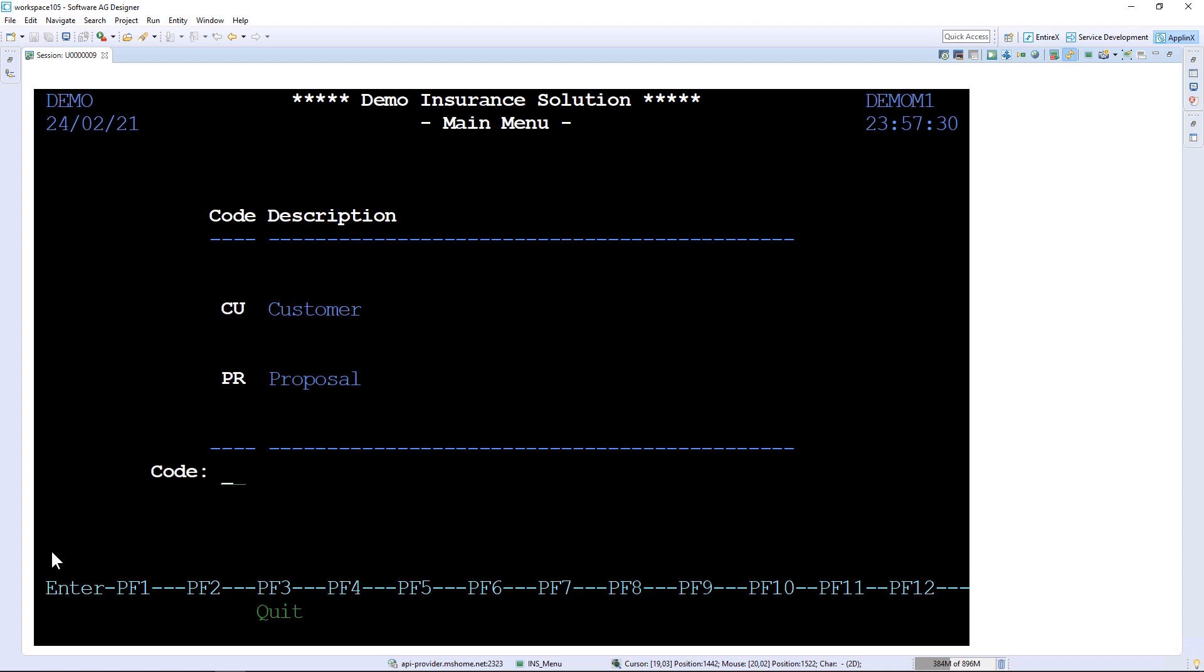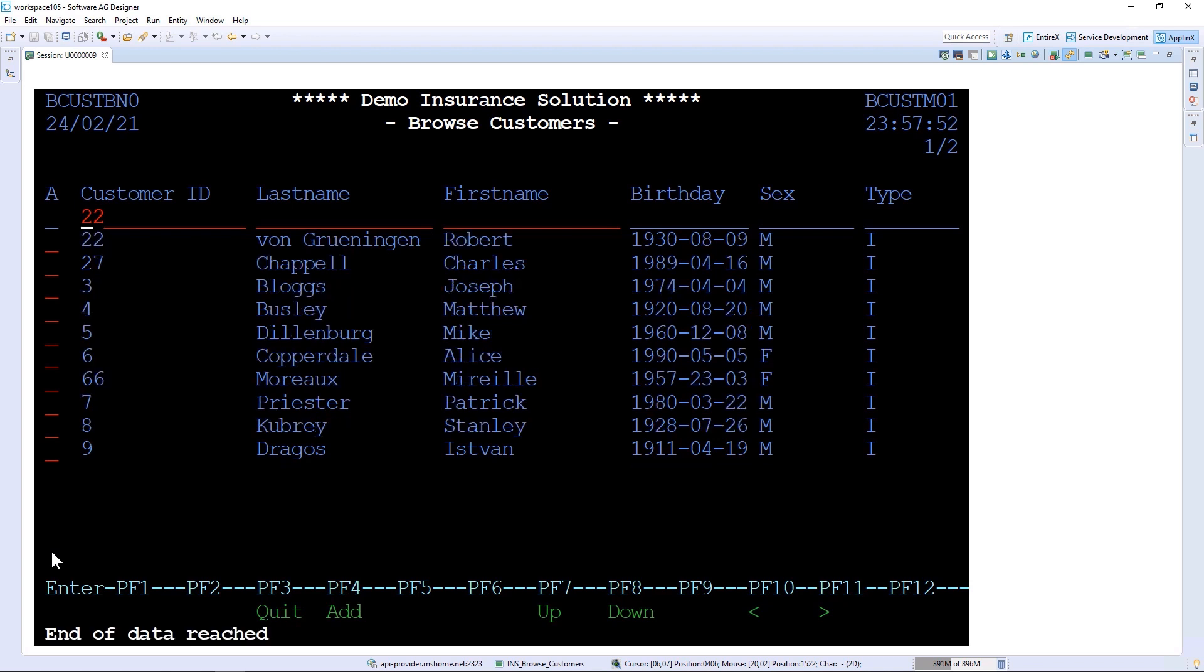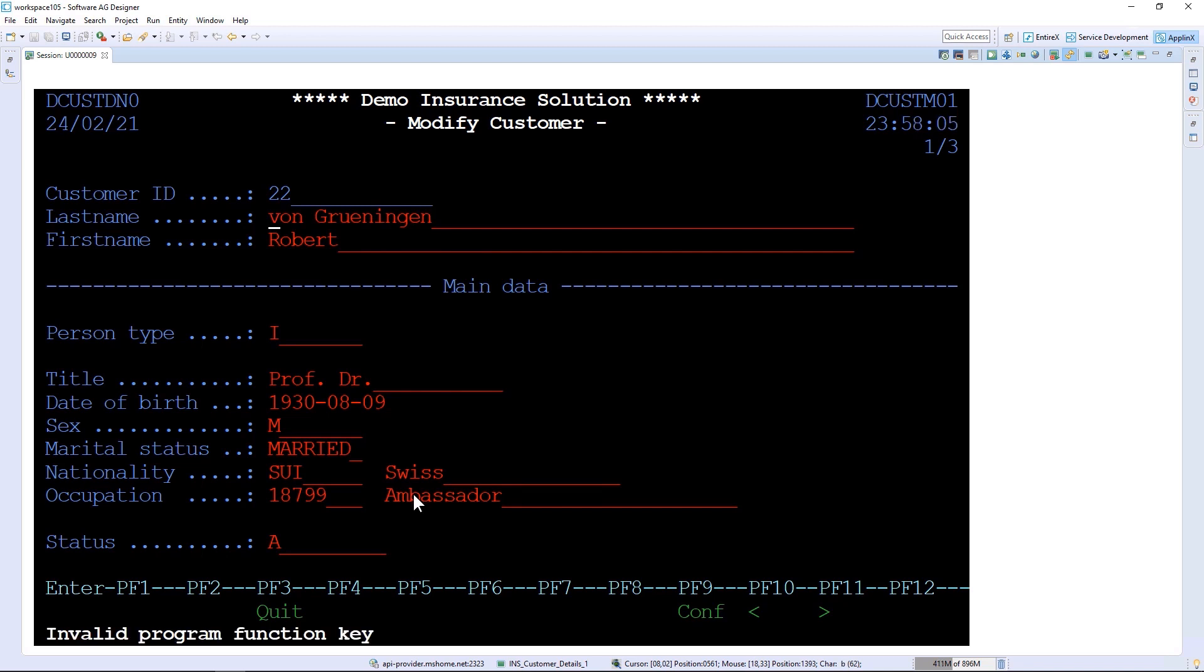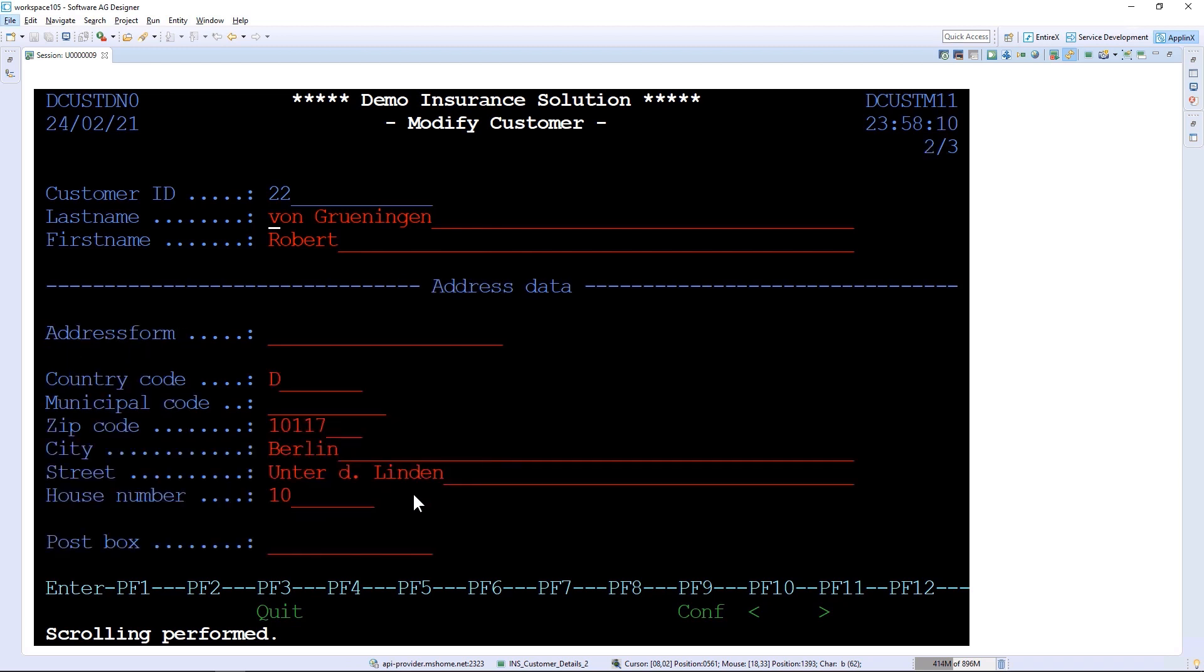I'm switching here to the customer menu. This is an application where we have an insurance solution and we can browse different customers. I can type here a value like 22. We get Robert Greening and we can modify his data and look into the details of this record. We have Greening, a Swiss ambassador. We can navigate to other pages here to get some additional information, like that he is from Berlin.